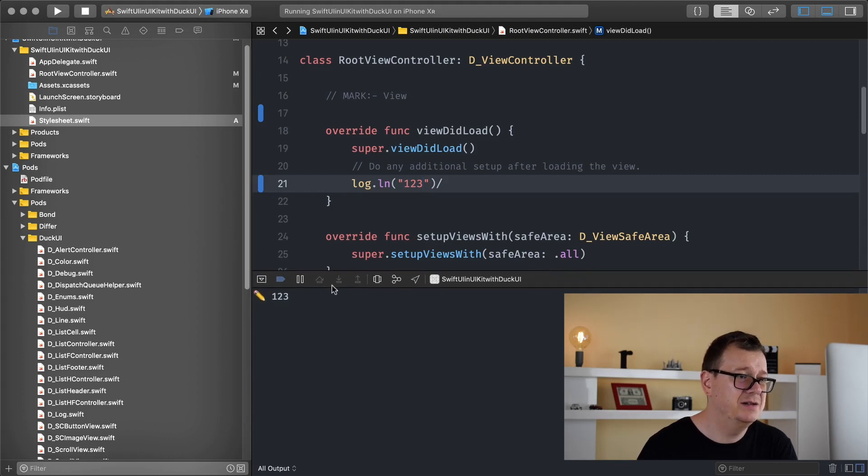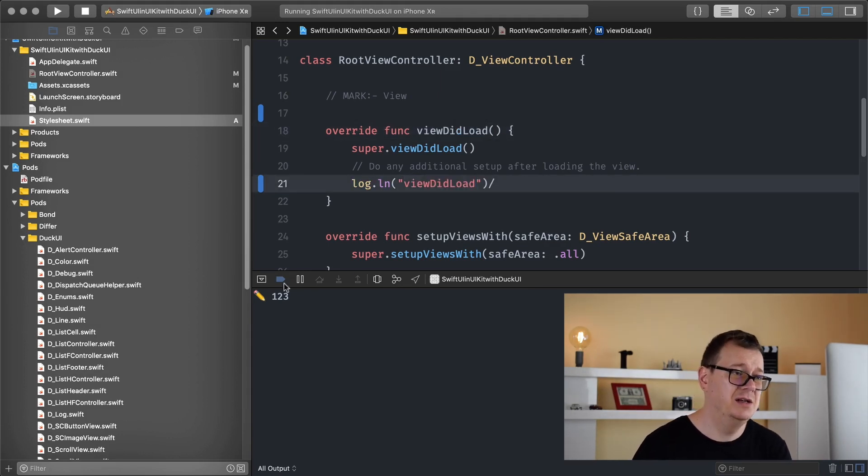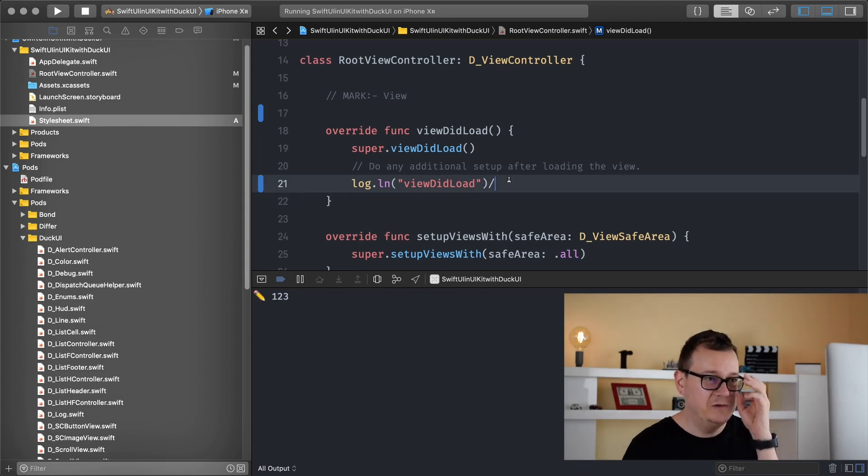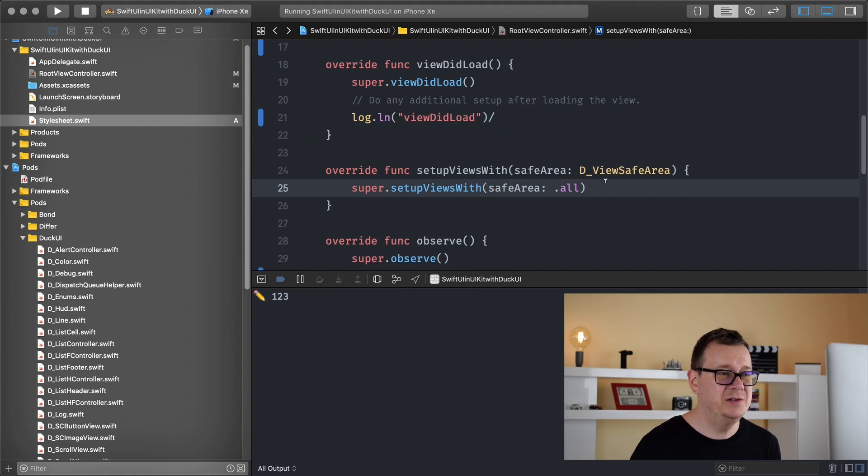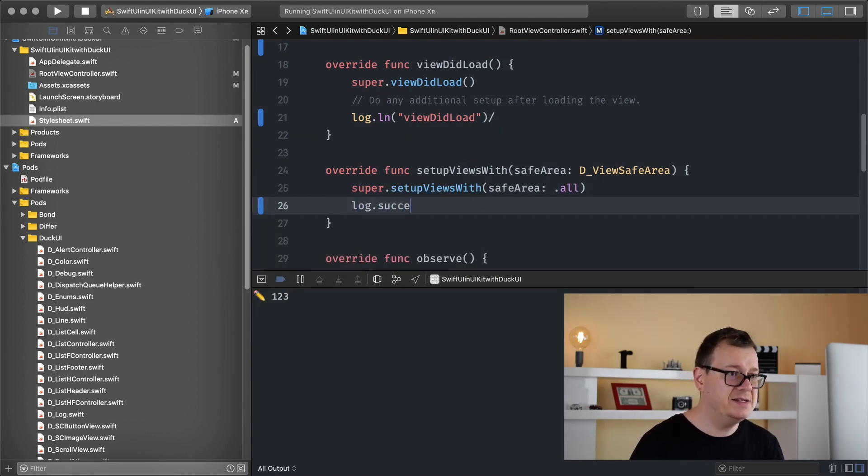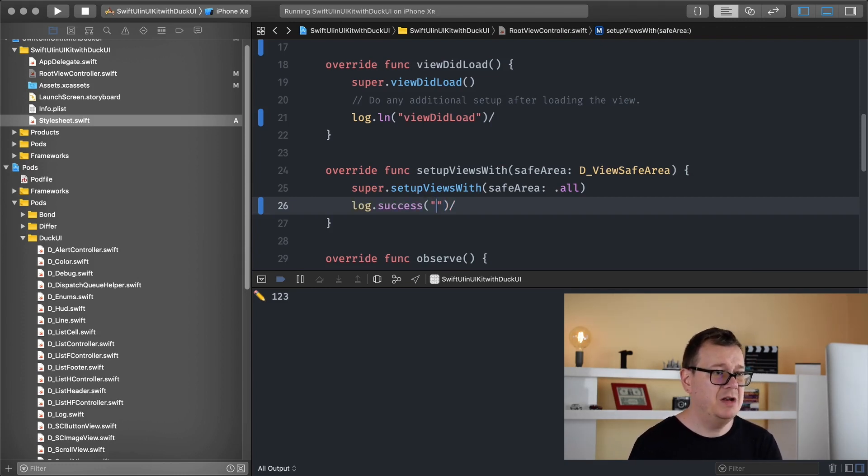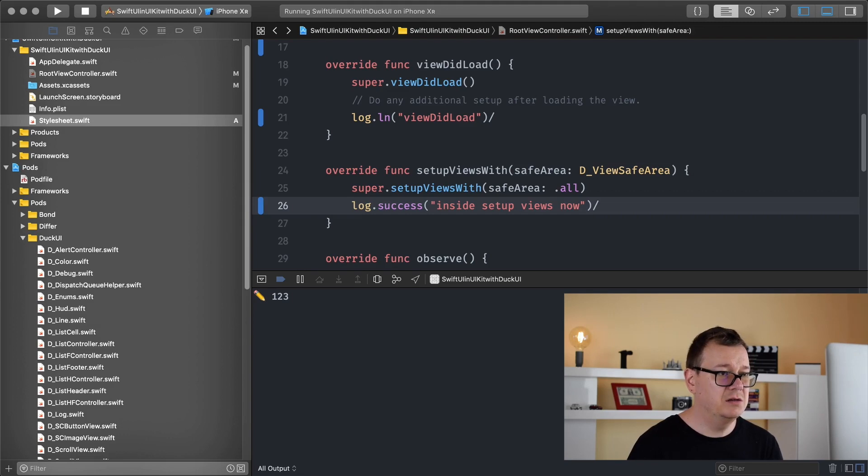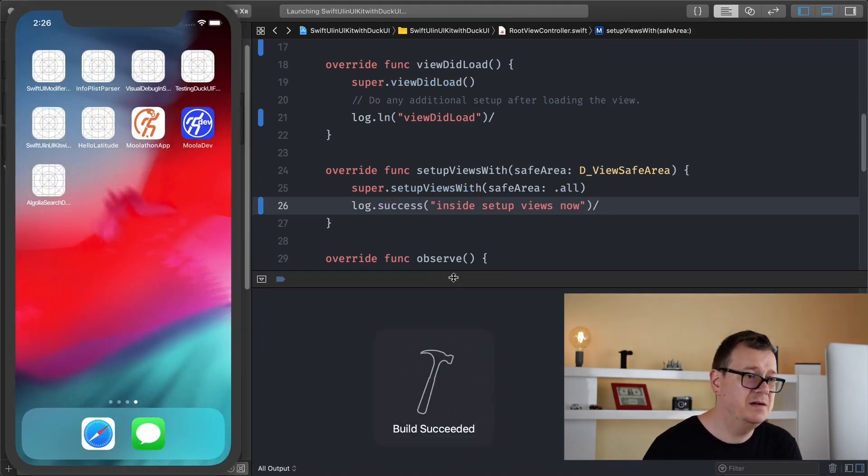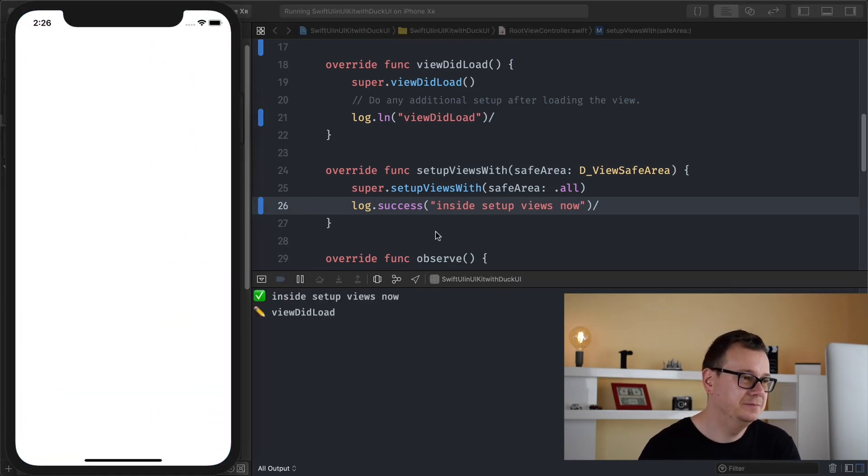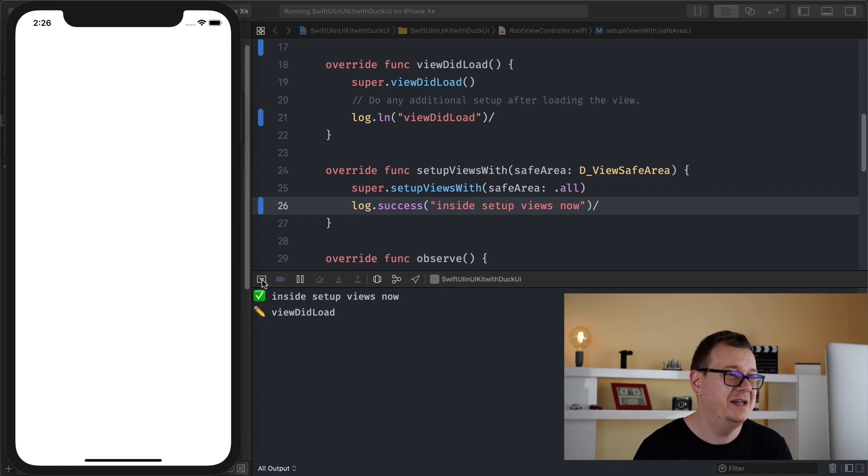Let me just make this a little bit larger yeah one two three or let's see view reload. We are in view reload but let's say we want to have some other icons here and there are believe me they are quite a few there and I just want to show you just a few of them. Let's go into the setup views with safe area. Let's log with success and let's see inside setup views now. And that is it. Let's hit command R to see that in action. Inside setup views now and the view did load and now you kind of know which one comes first. Great!